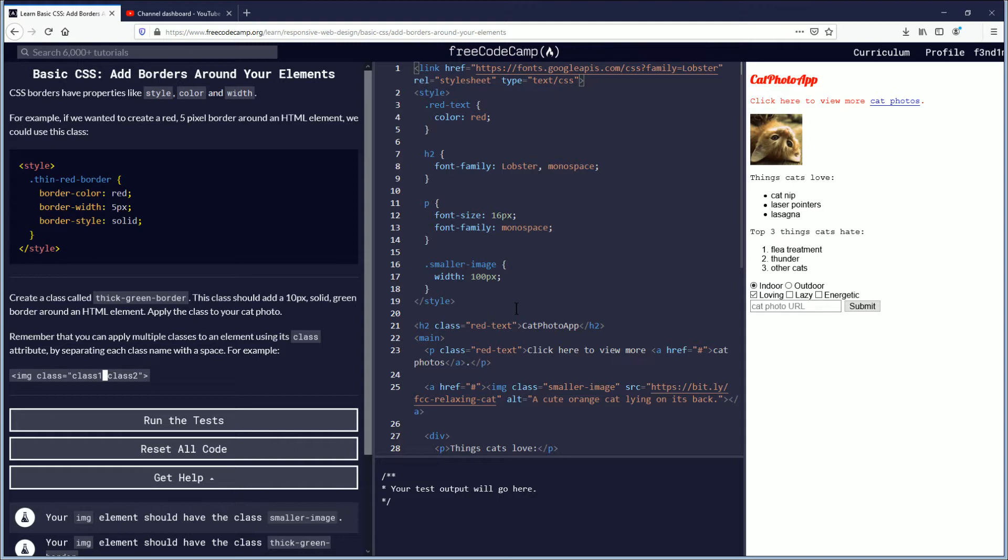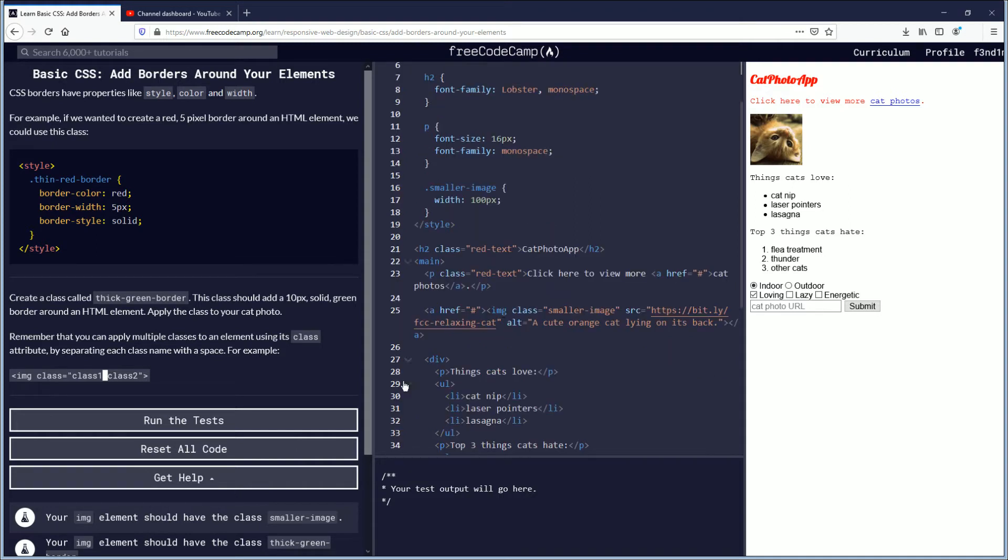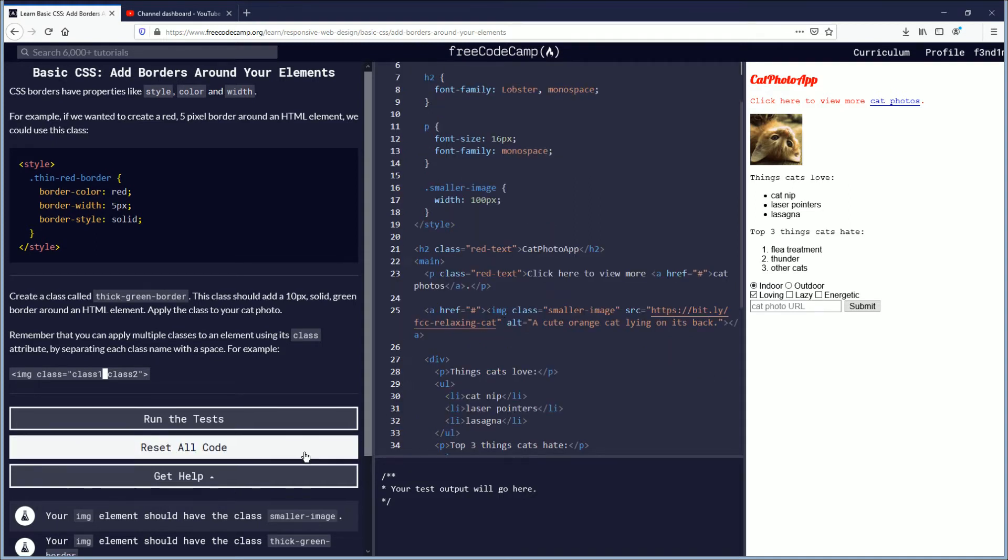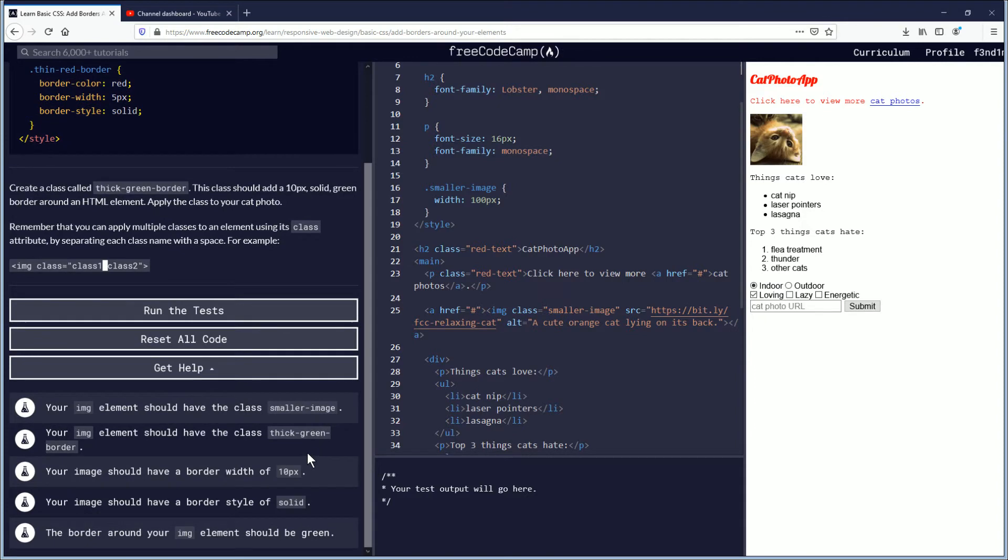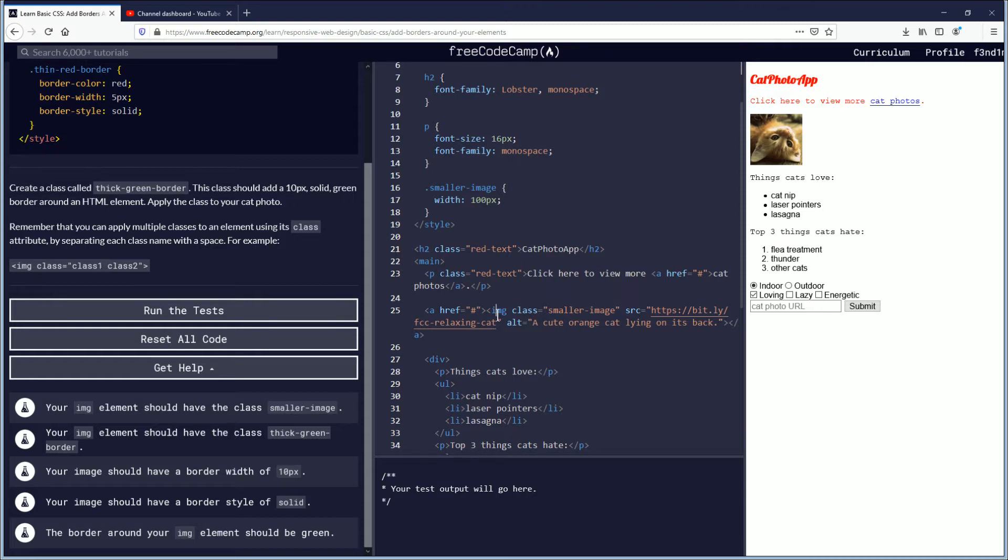So let's take these objectives one by one and let's get them completed. Your image element should have the class smaller image. Okay, so let's go to the image element here and we already have class equals smaller image. This is already completed.